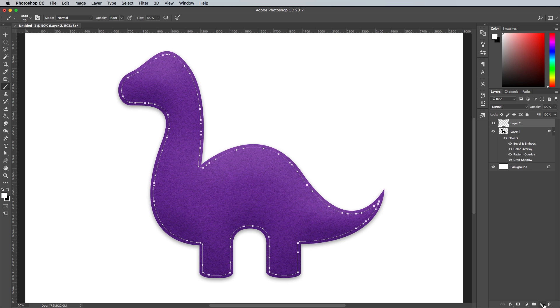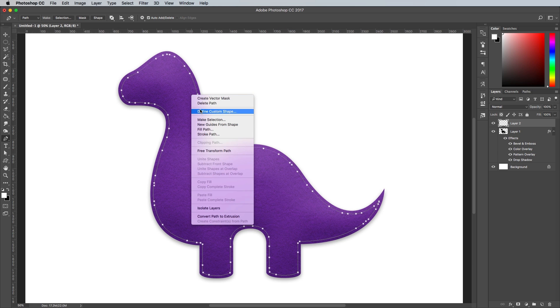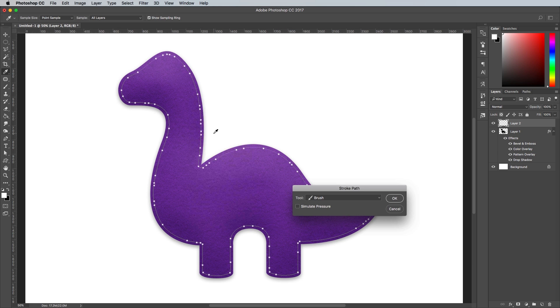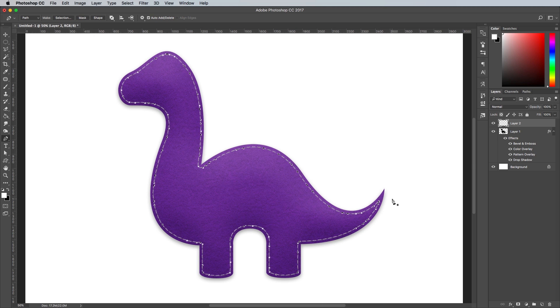Switch back to the Pen tool and right click on the path. Choose Stroke Path from the menu and select Brush from the options. Hit Delete to remove the path to see the Stitch Outline effect running around the shape.